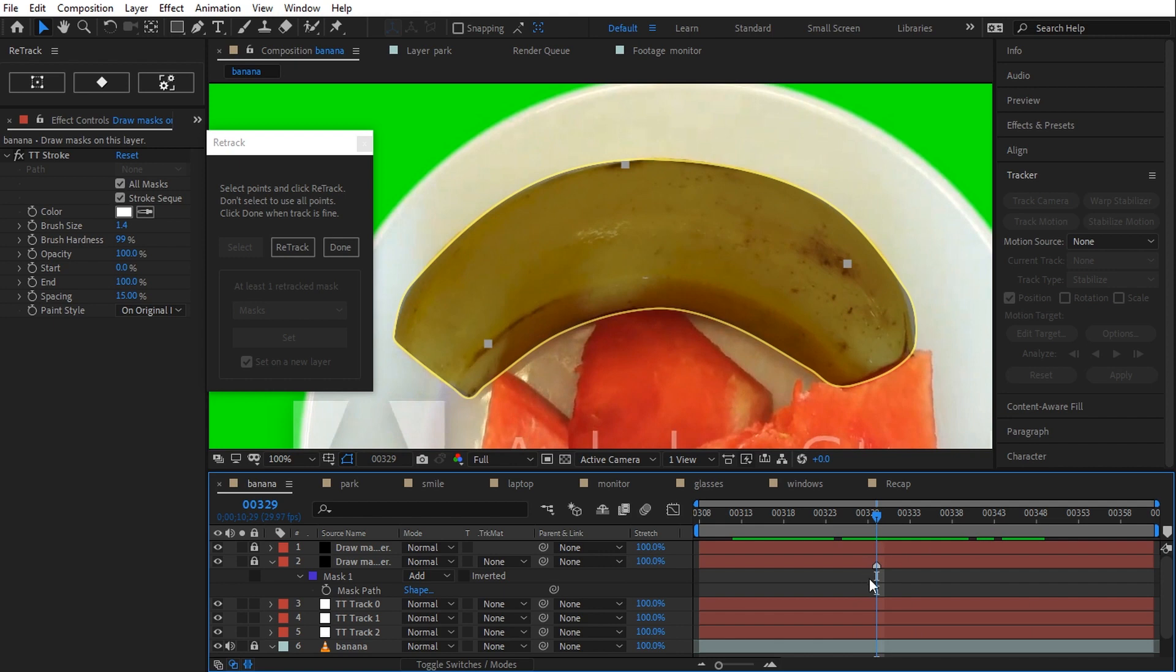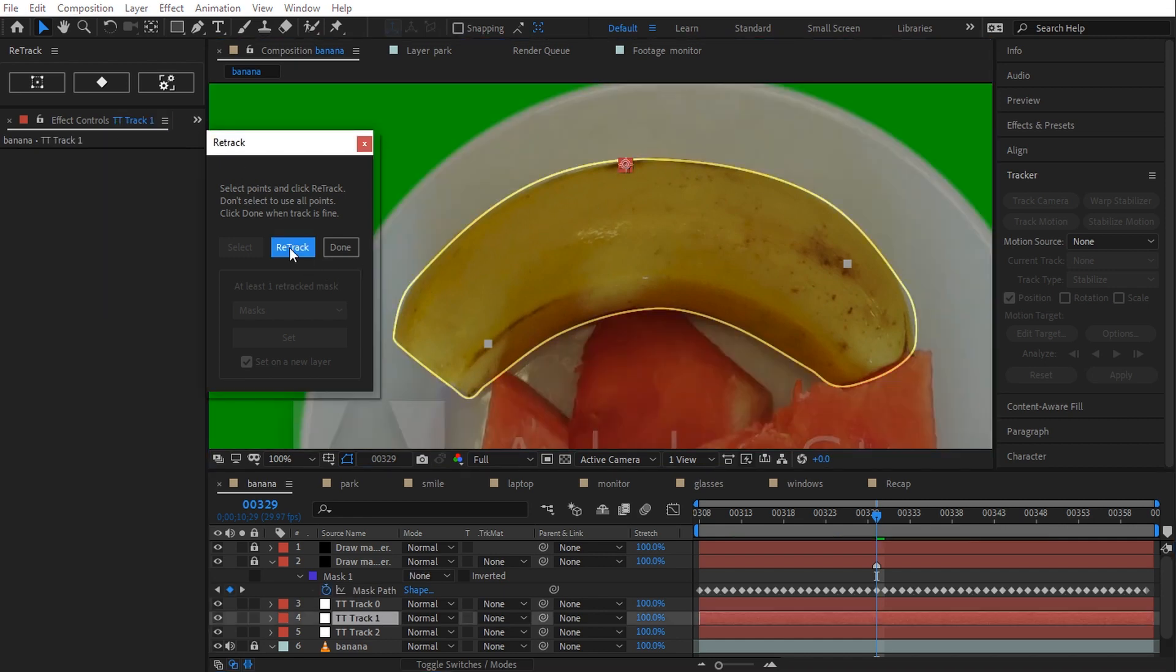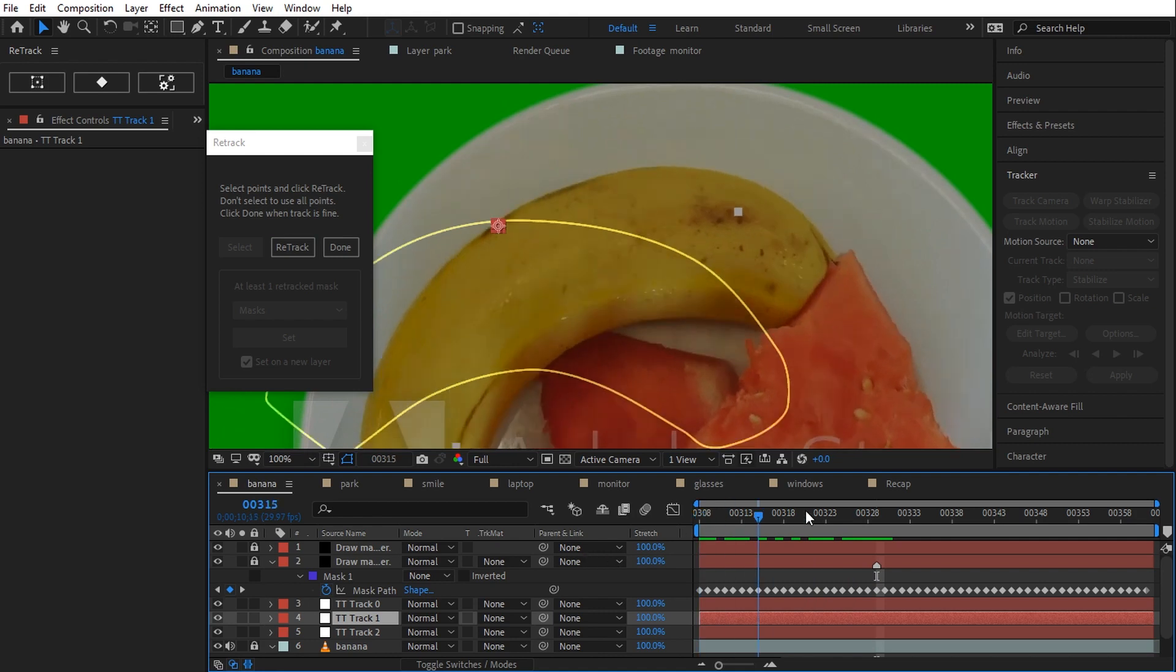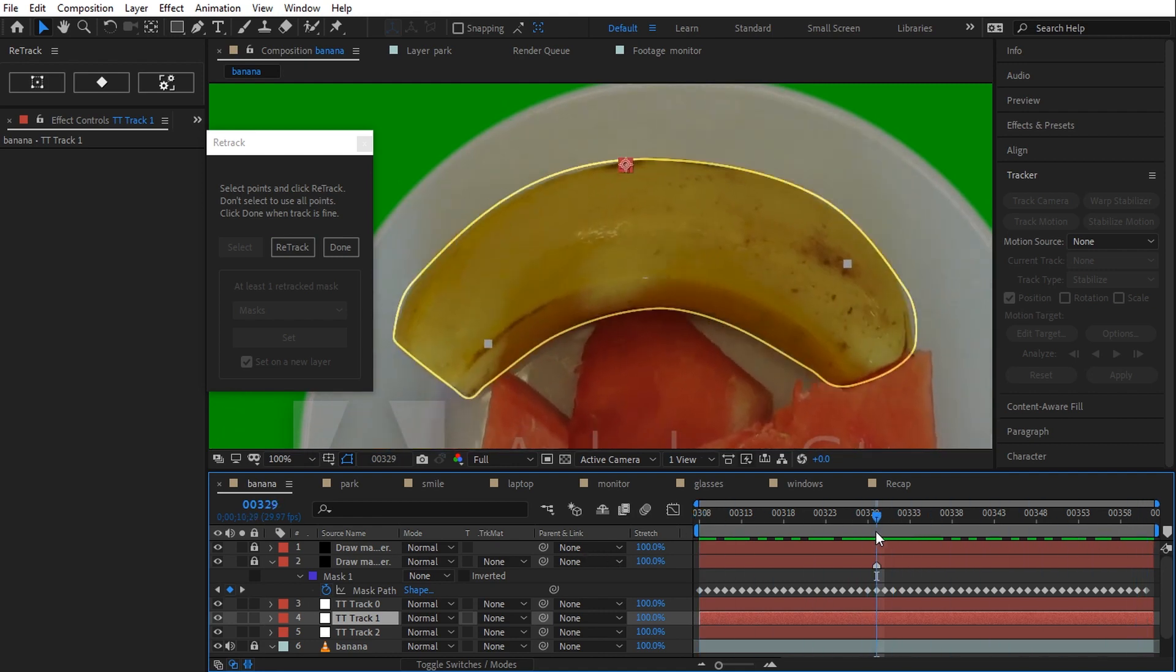This useful marker shows me the reference time for each mask drawing. Let's start by selecting just one tracked point and retrack. As you see, the mask has been retracked by using the point info. Of course, it doesn't work well because one point can generate only position data.